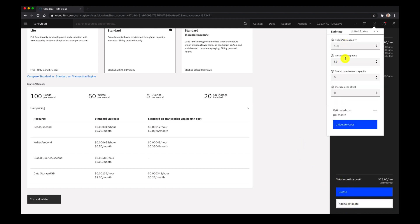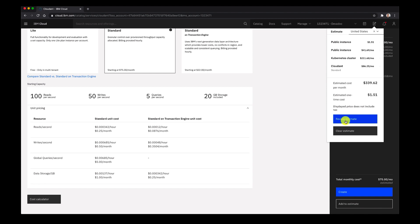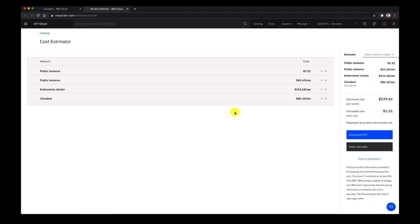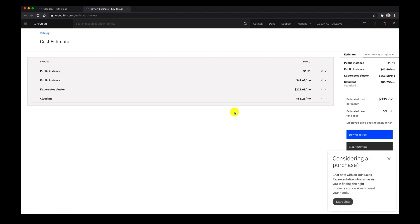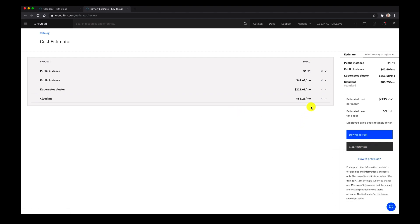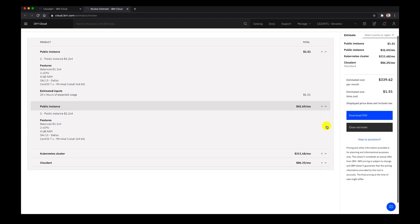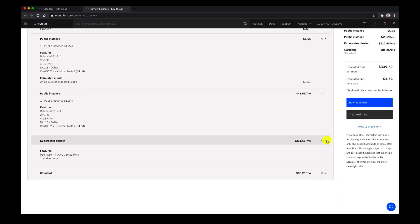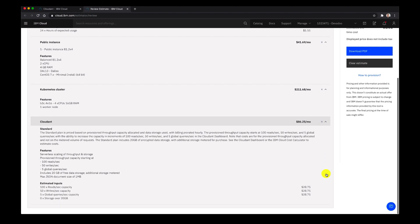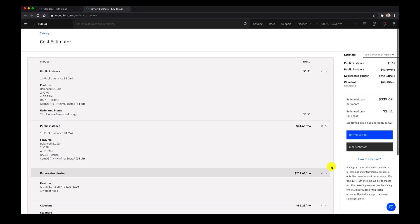Now that we have these estimates and everything looks good, let's click on calculate cost. We can see it's $86 per month, and we'll click on save. Now let's review our estimate — we have a couple of public instances, a Kubernetes cluster, and a Cloudant database service. Let's expand each product to make sure all the details are correct. We see two vCPUs, four gigabytes of RAM — that looks good. We're in the Dallas 13 data center, and our Kubernetes cluster is about $200 a month. That all looks good and we're ready to download.